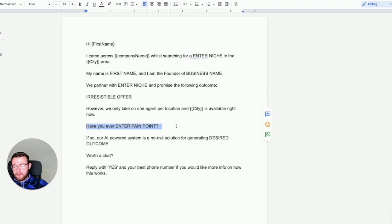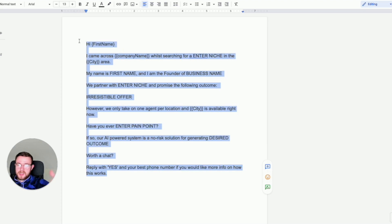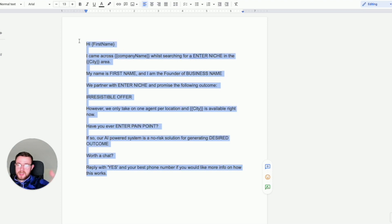And then you want to also mention a pain point. Have you ever experienced, you know, enter a pain point. Have you ever experienced working with a marketing agency and had poor results? If so our AI powered system is a no-risk solution for generating their desired outcome, timely exclusive and qualified leads. Is it worth a chat? Reply yes and your best phone number if you'd like more info on how this works.